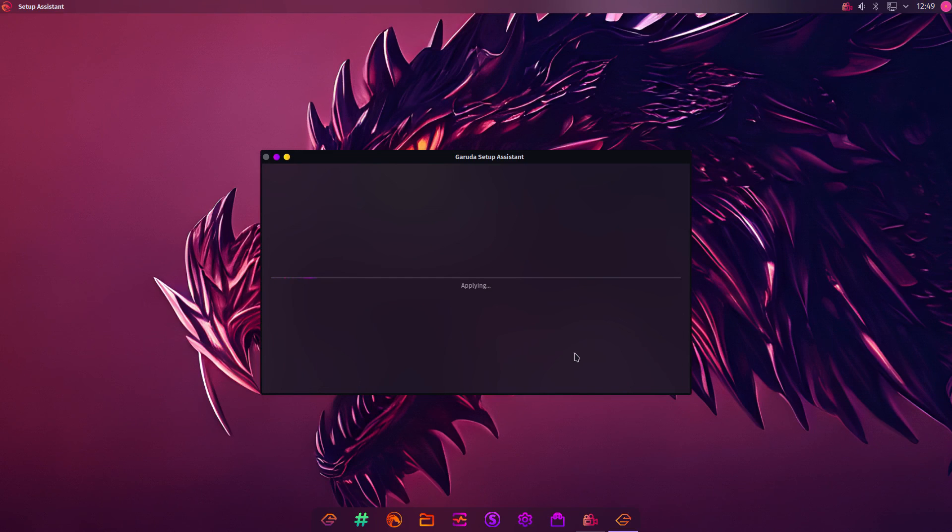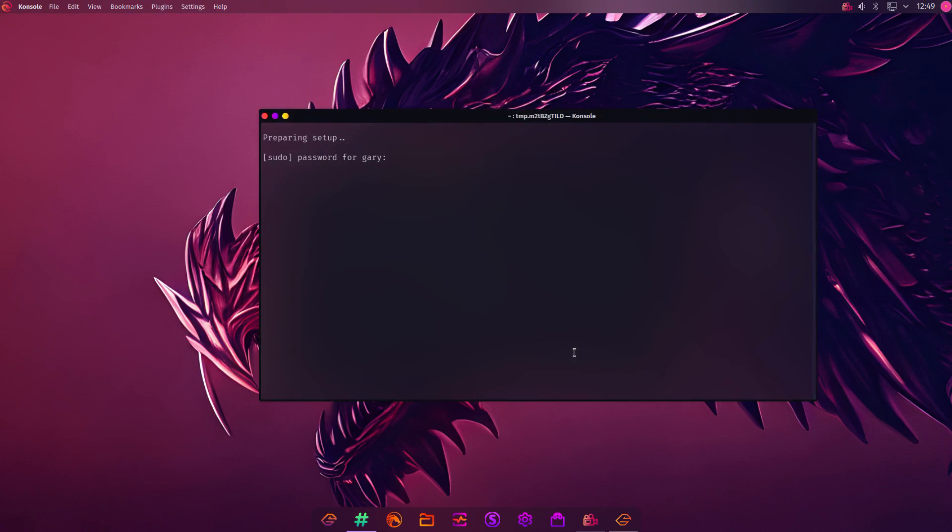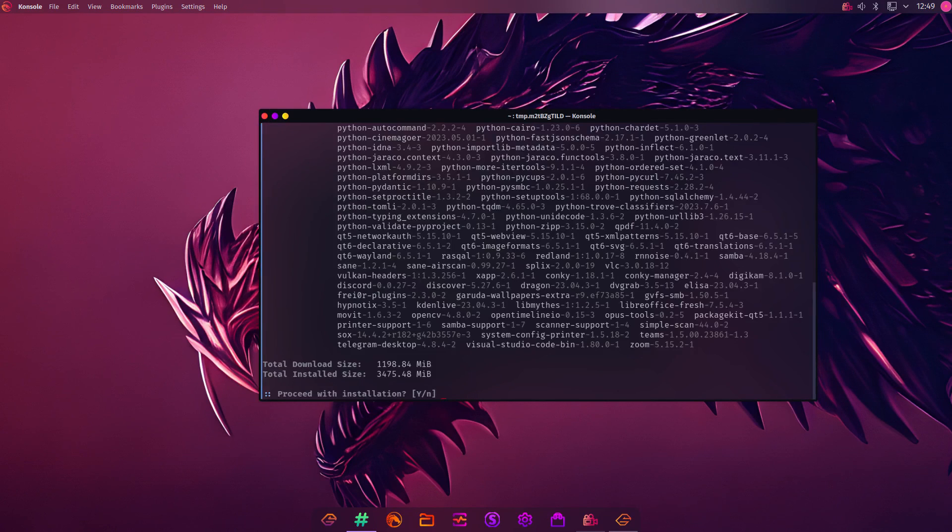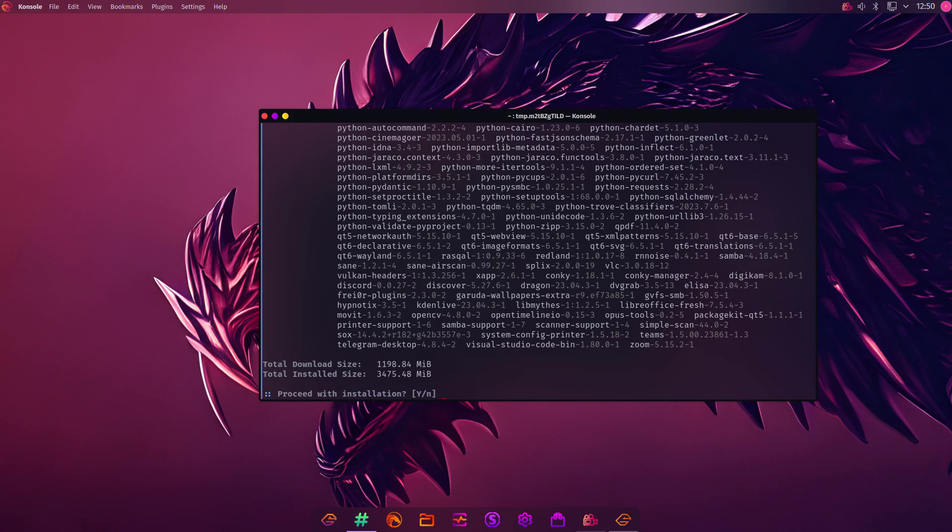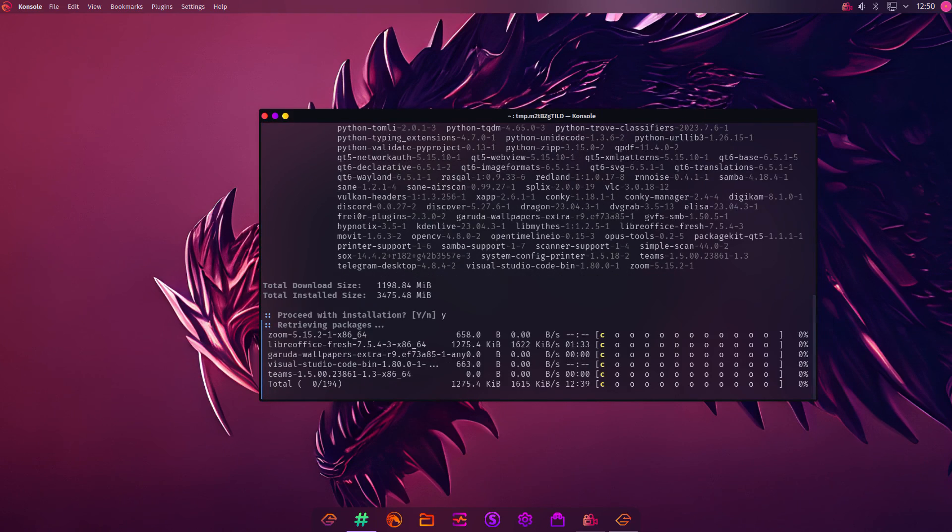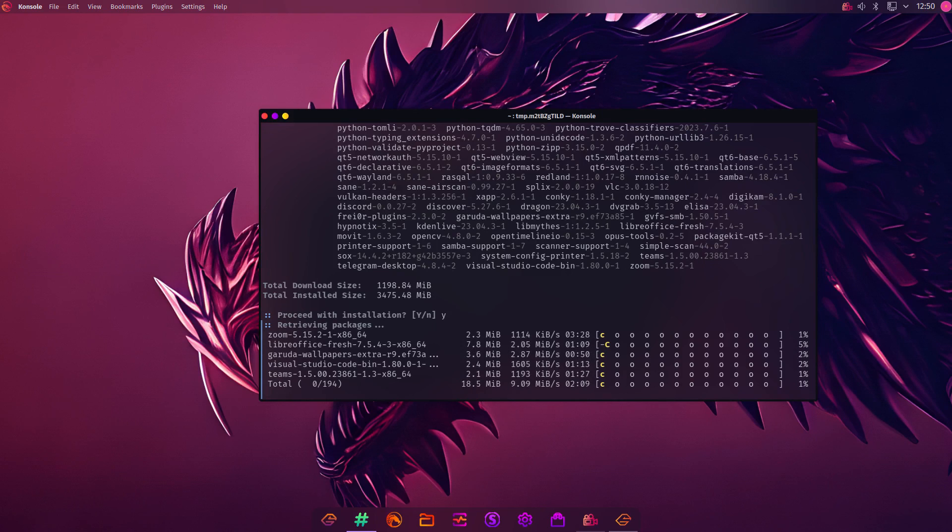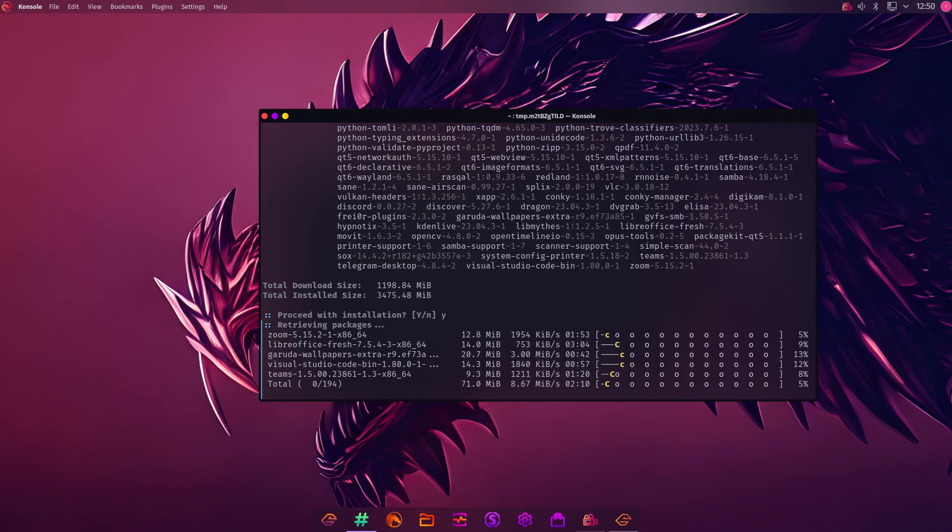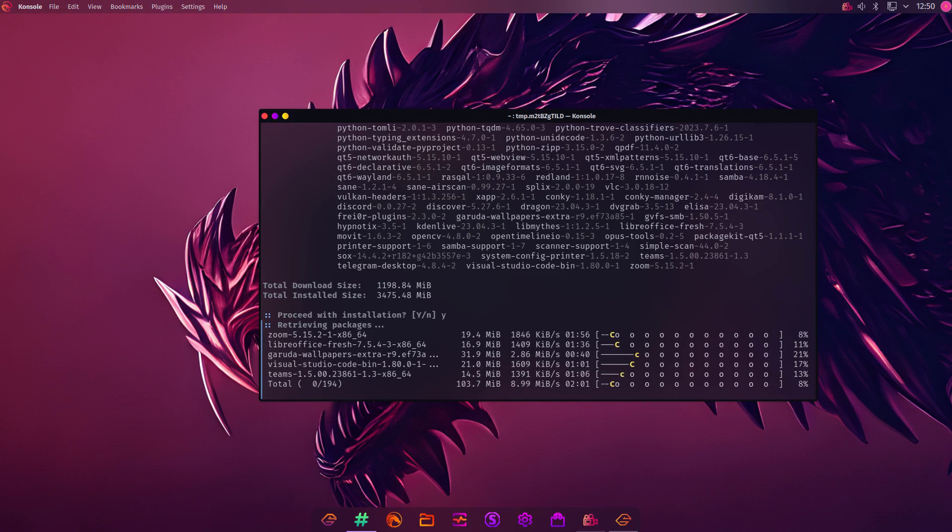It's going to apply all the things I've just clicked. It's asking for my password again. It's going to install all the packages. You can see it's looking for one gigabyte of downloads. And then almost three and a half gigabytes of installation. Click yes. And away we go again. It's going to retrieve the packages and install them. It's looking for 194 different packages. I'm going to pause the video at this point. And I'll let you know when it's finished.